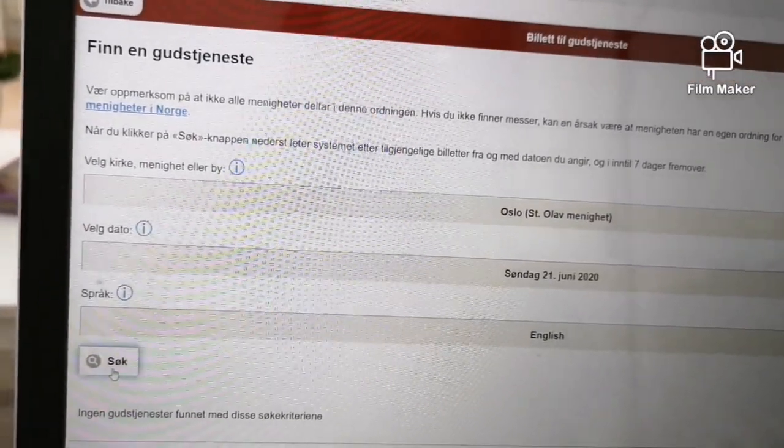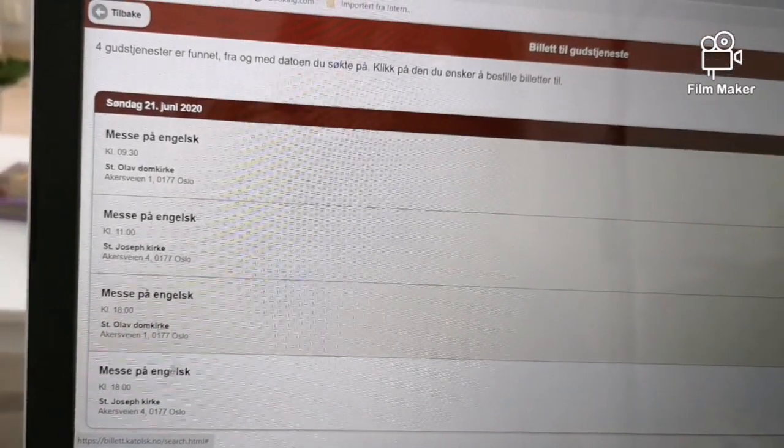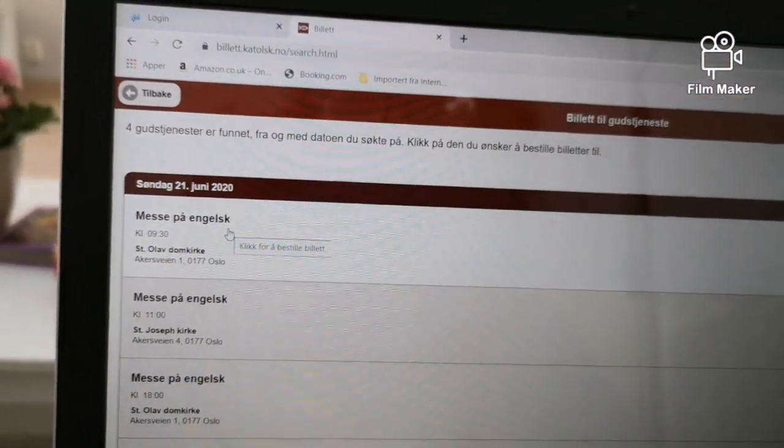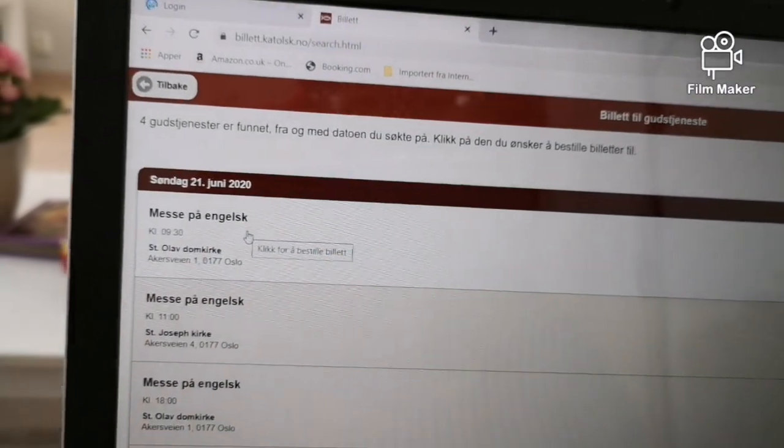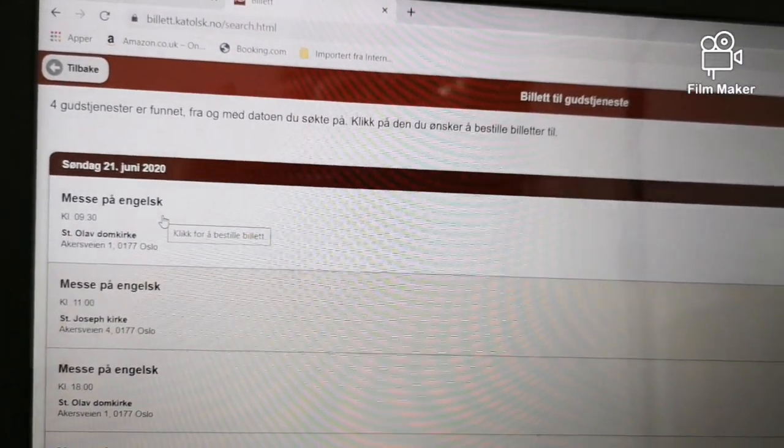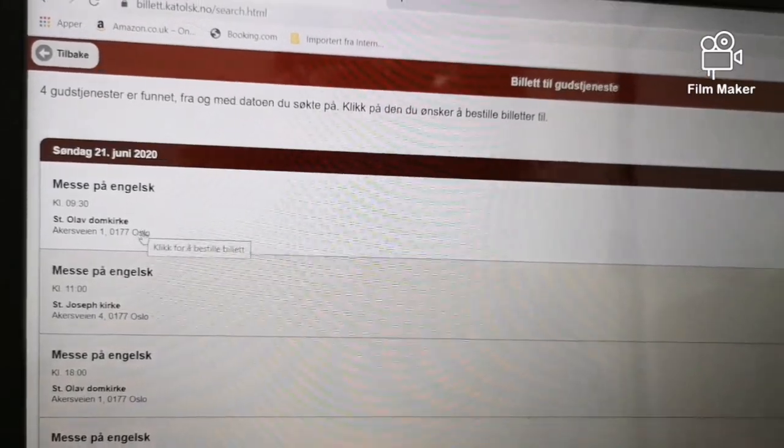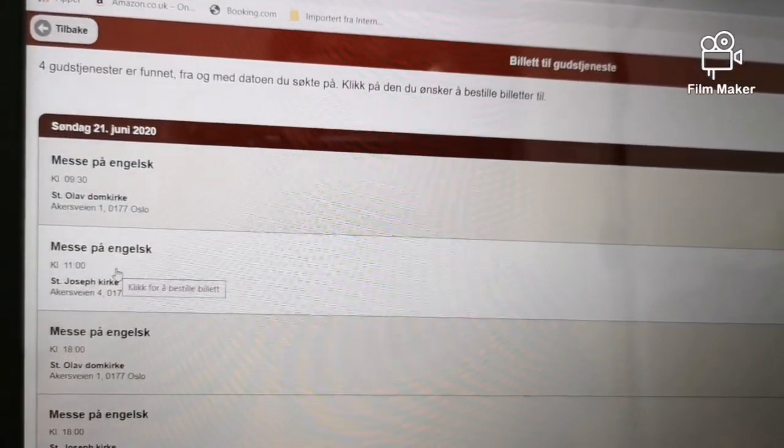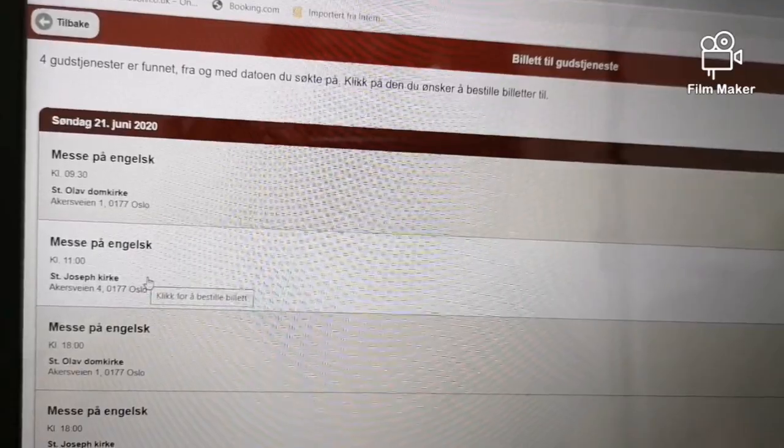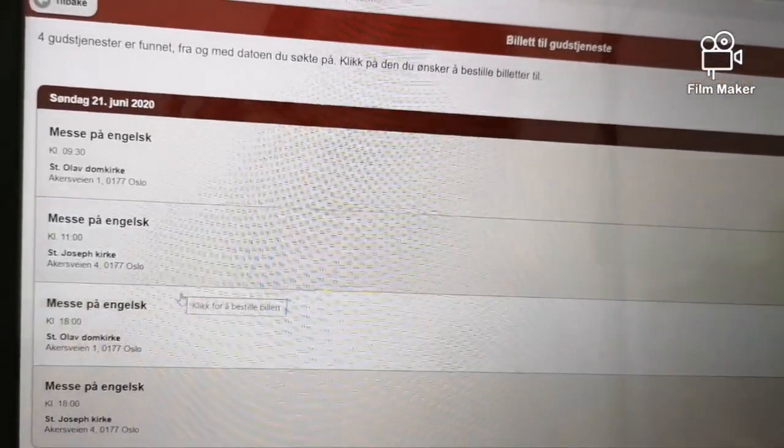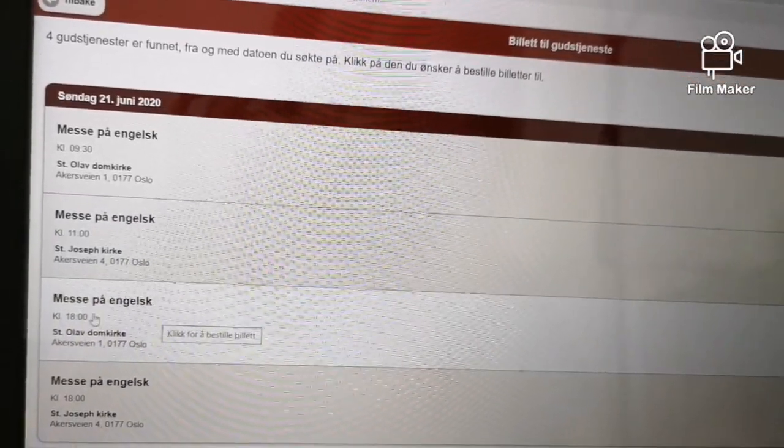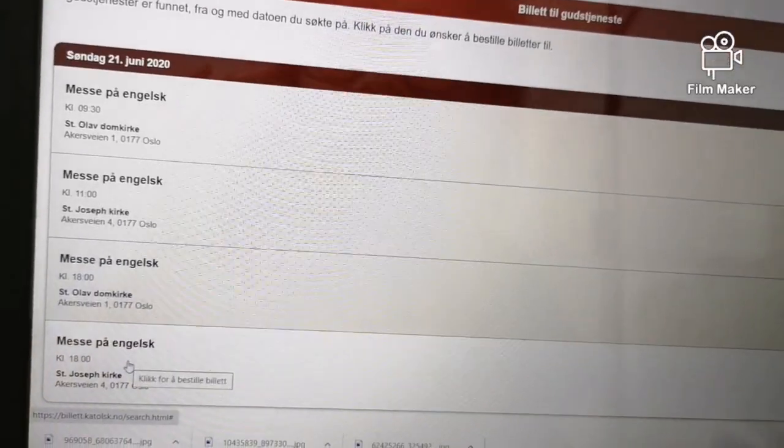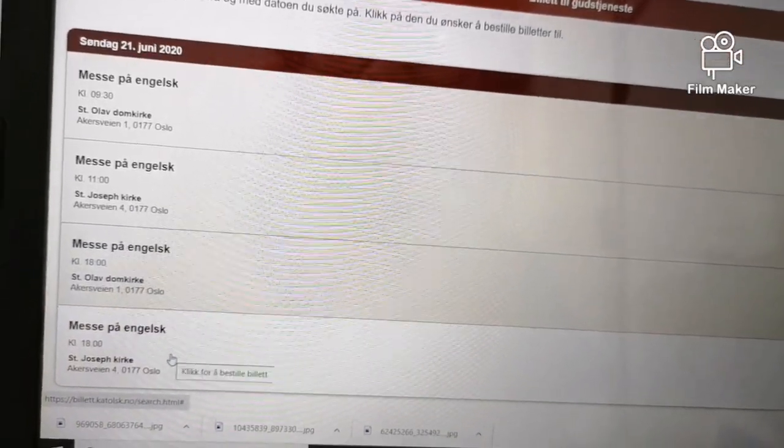On June 21, there's English mass at 9:30 at St. Olaf, 11 at St. Joseph, 1 o'clock at St. Olaf, and 1 o'clock at St. Joseph.